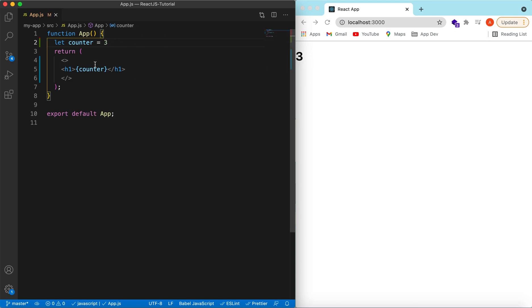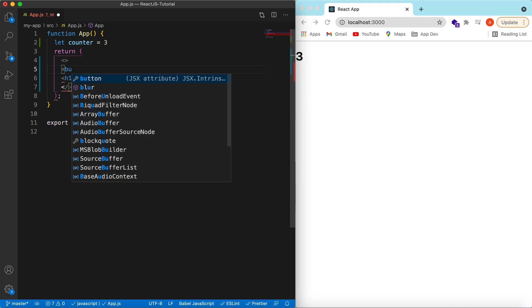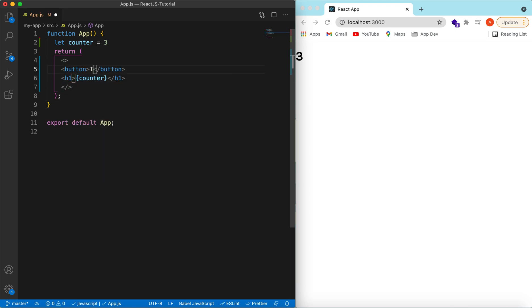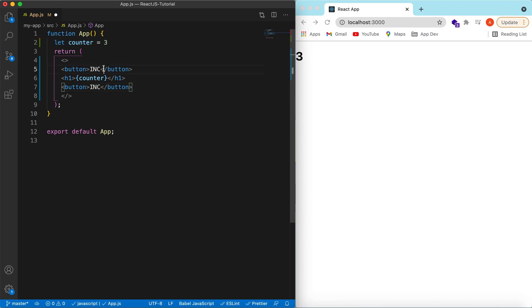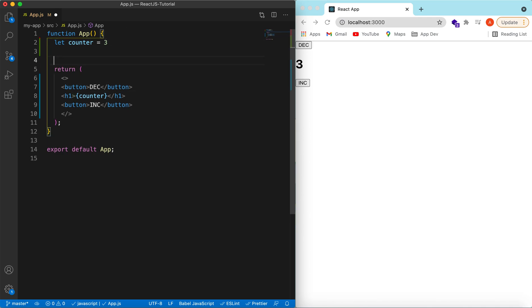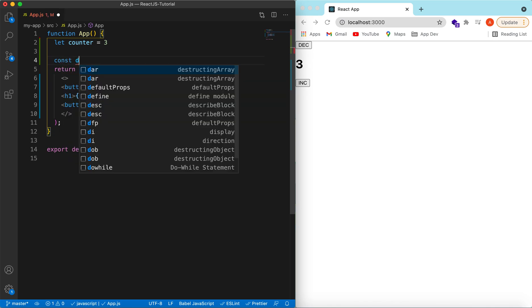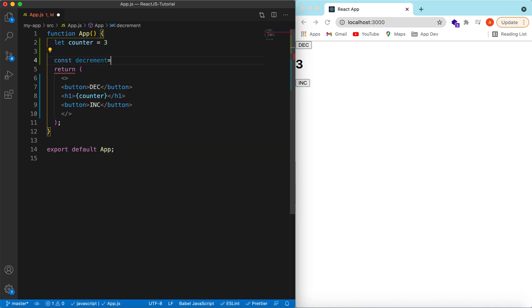Let's add two buttons — one for increment and one for decrement of the counter. We'll also declare two functions: one for decrement and one for increment.